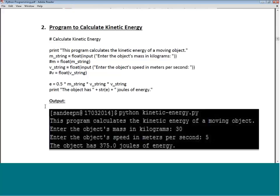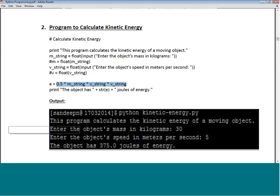Similarly, to get the speed we define another variable V_string, also as a float, and prompt 'Enter the speed in meters per second'. Once we have these two numbers we calculate kinetic energy as: E = 0.5 * mass * velocity squared. We then need to output this as a string.